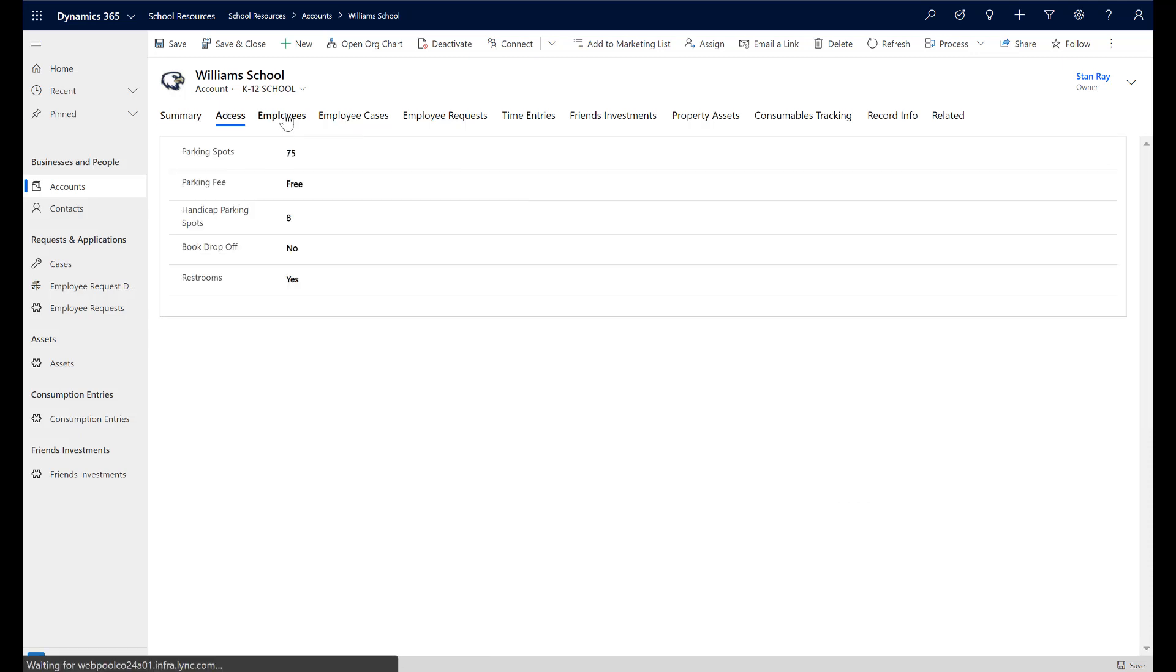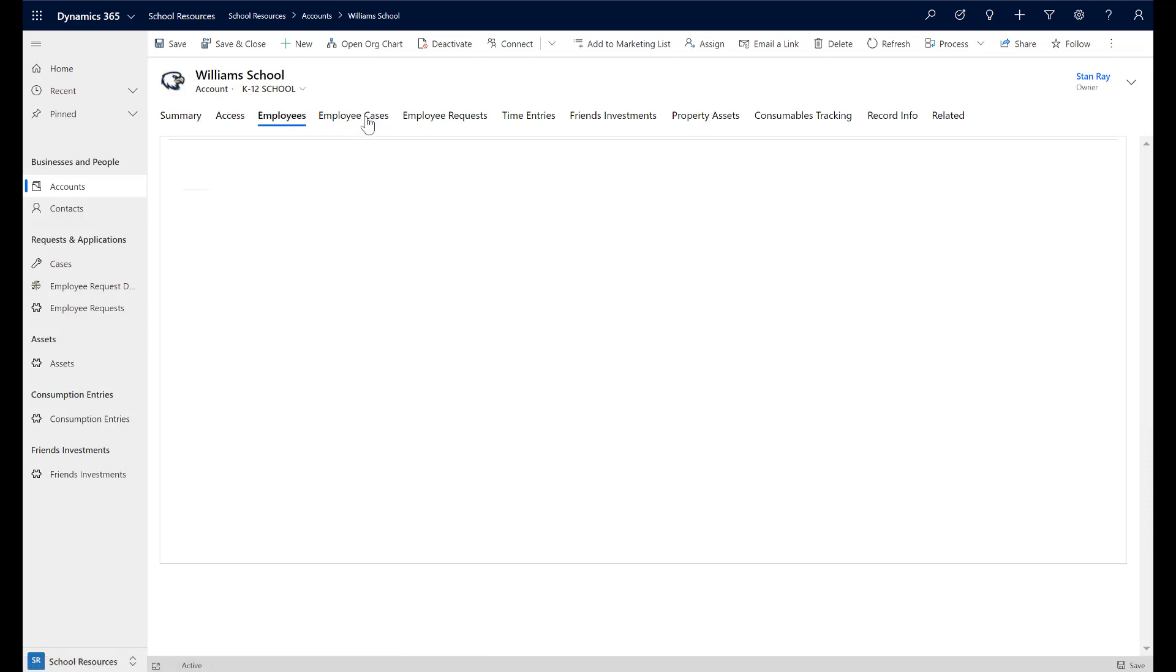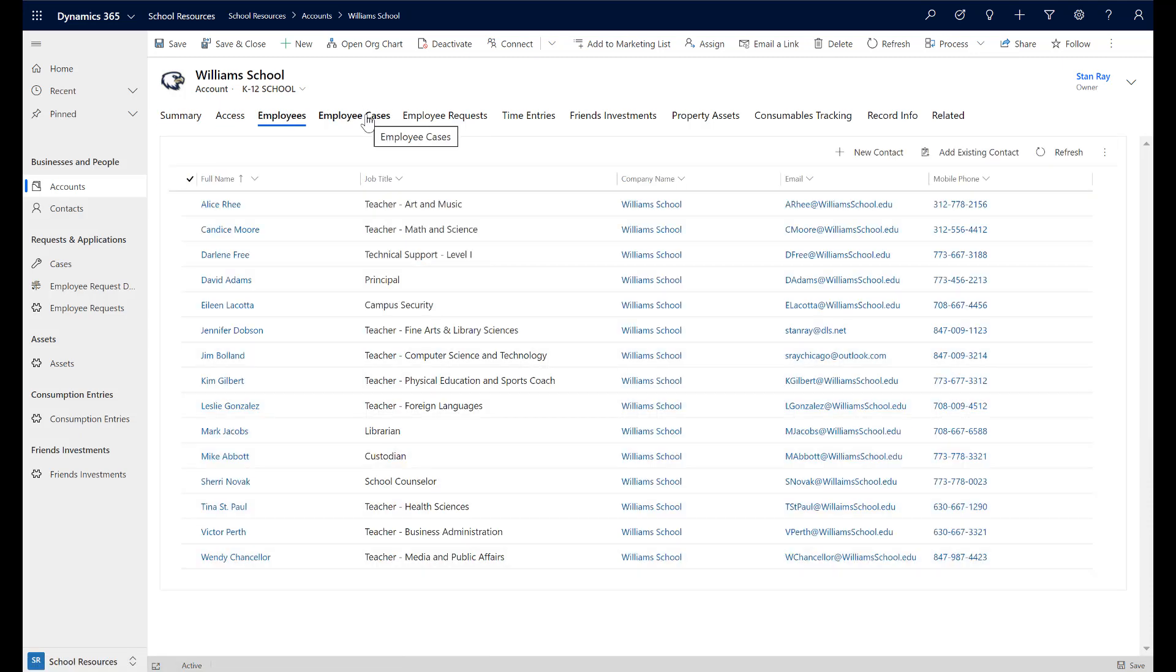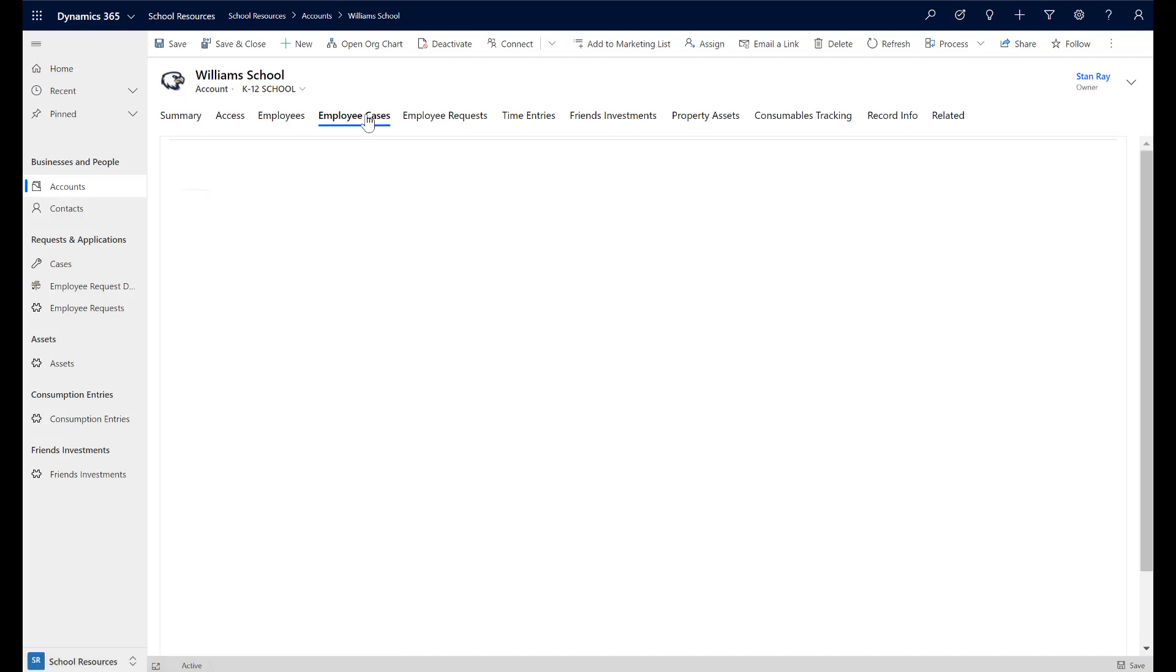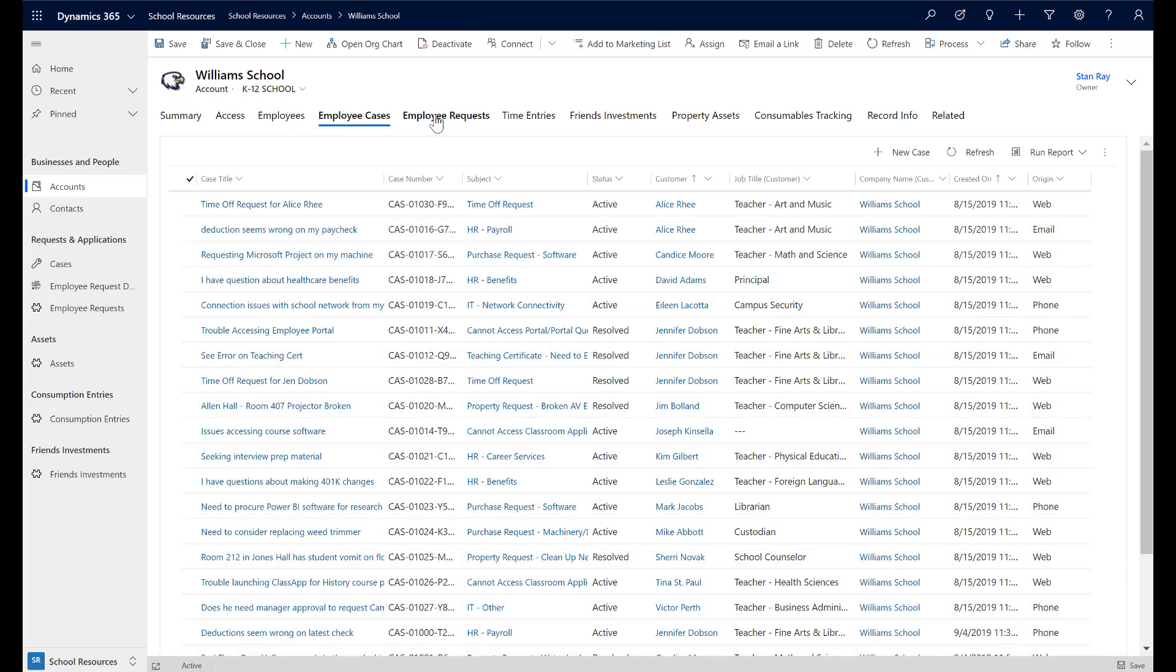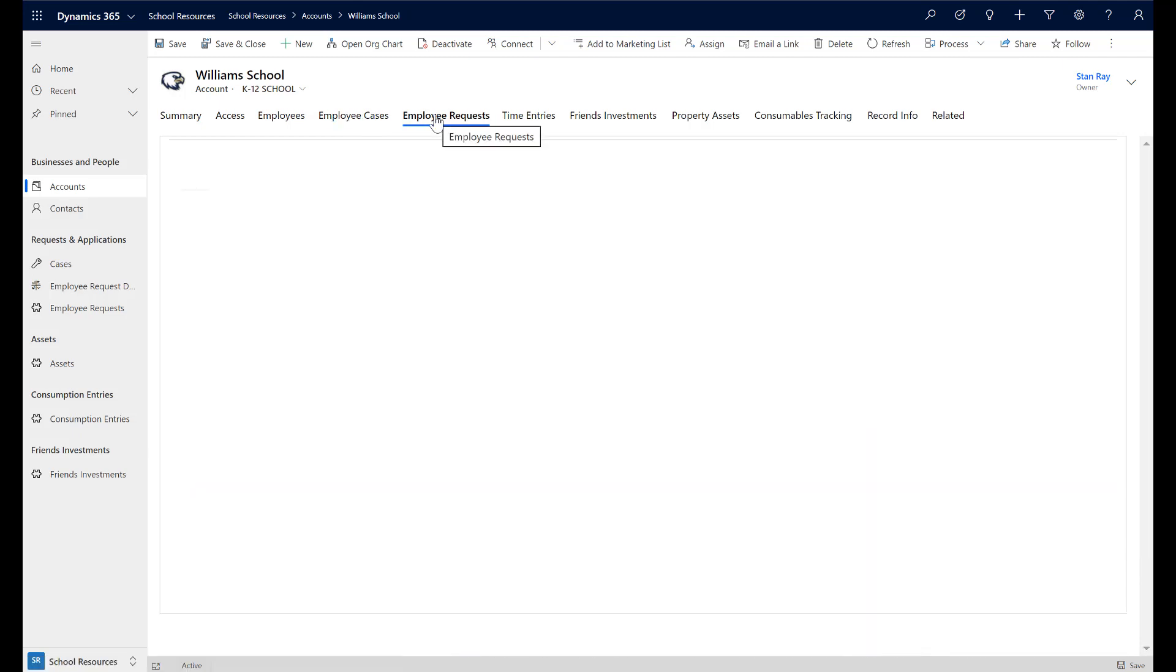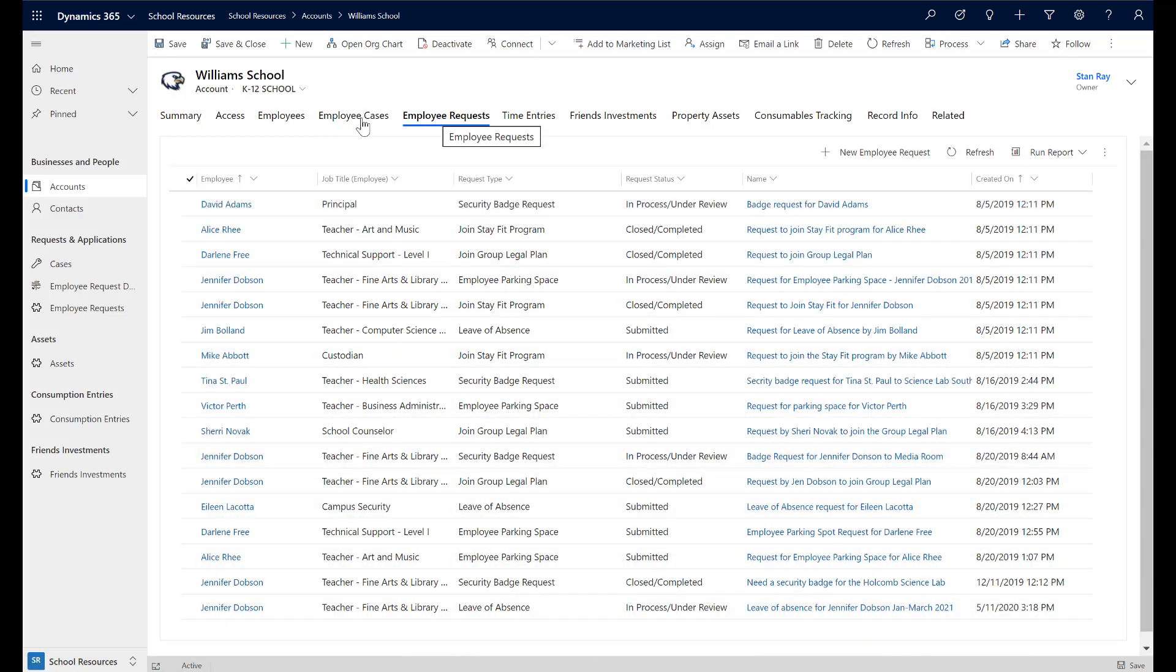Employees, cases, employee request records, time off requests, and more. The possibilities are endless with model-driven apps.